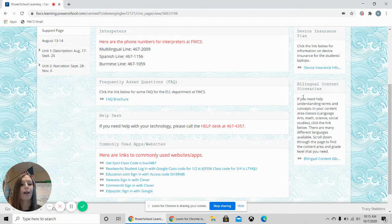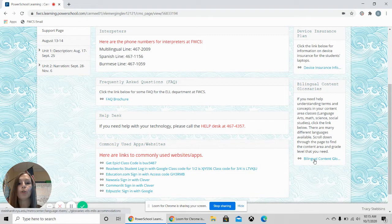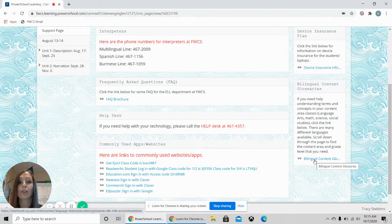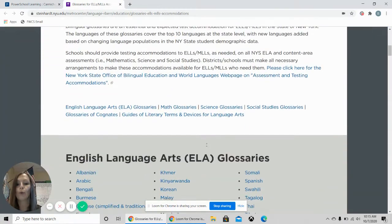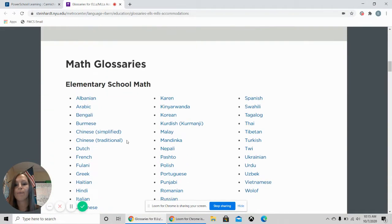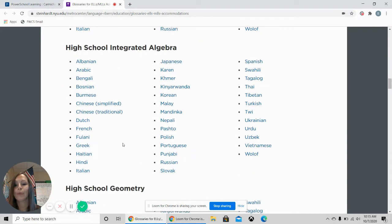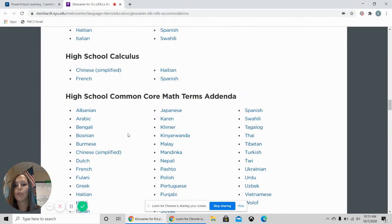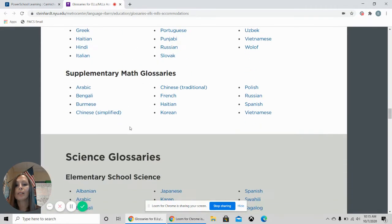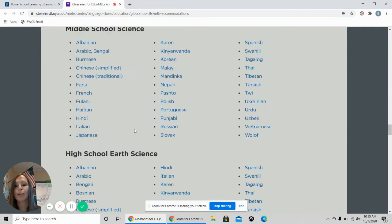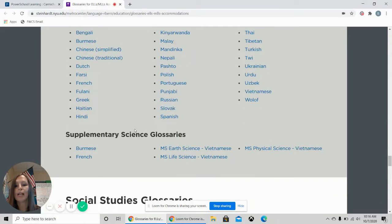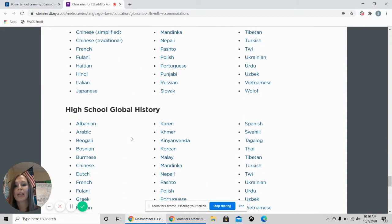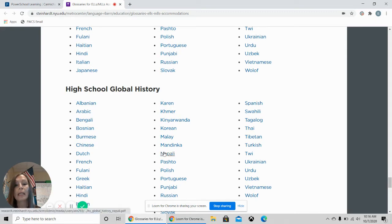The bilingual content glossary here. If you want to find words in math, language arts, science, social studies, you can click this link and it will take you, if you scroll down the page, English language arts, all of the different languages, math glossaries for elementary, middle school, and high school, geometry, algebra 2, calculus, common core math terms. We also have science glossaries for elementary, middle school, and high school. Scroll down. We have social studies, the same, and then you just click your language that you need.